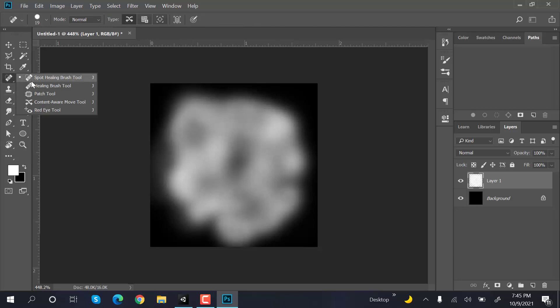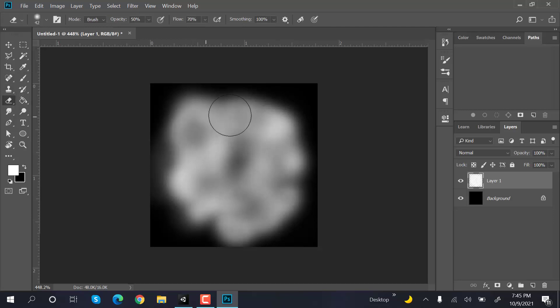Set the eraser again, set the opacity to 25, and erase it like this.